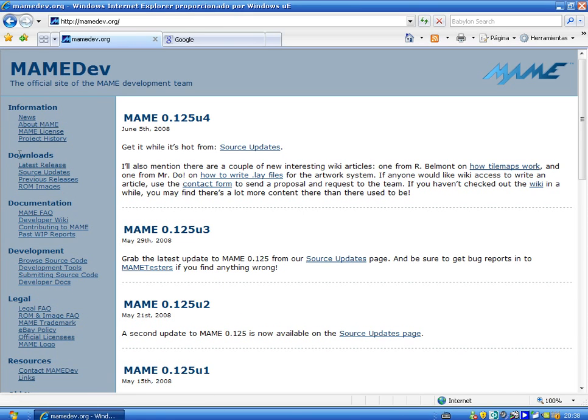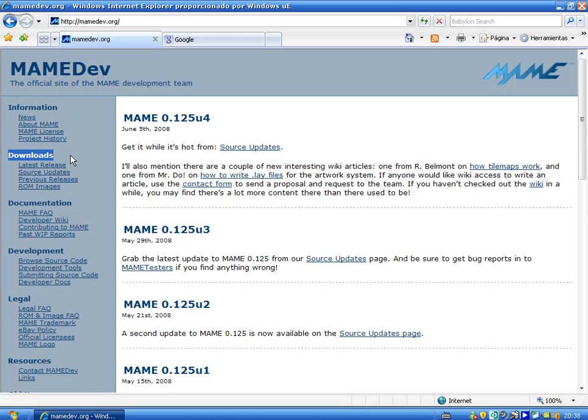Here we have downloads, can you see there? The blue thing there, click on latest release.